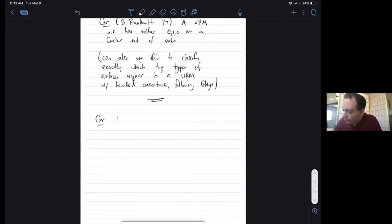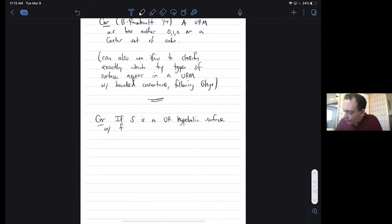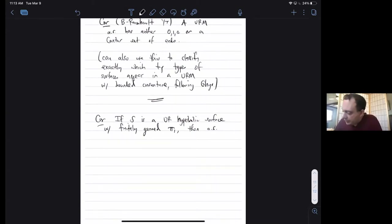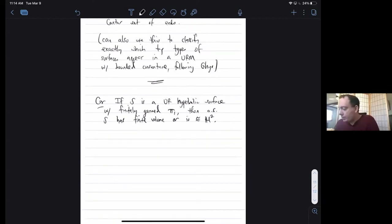As a corollary of the no core theorem: if S is a unimodular random hyperbolic surface with finitely generated fundamental group, then almost surely S has finite volume or is just H2. In other words, any discrete torsion-free finitely generated IRS of PSL(2,R) is a lattice.